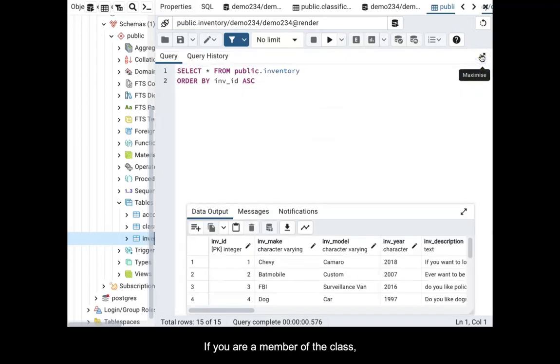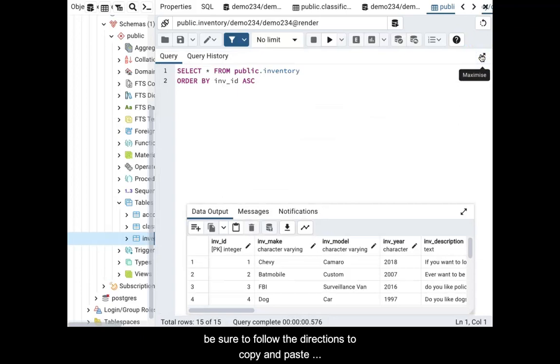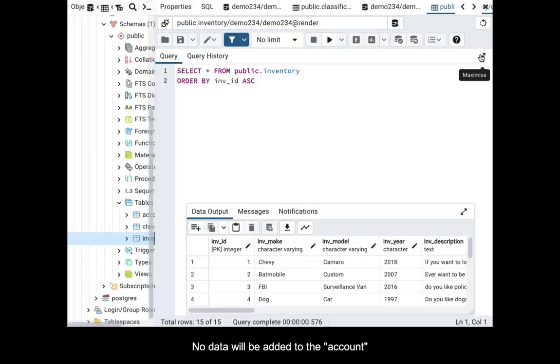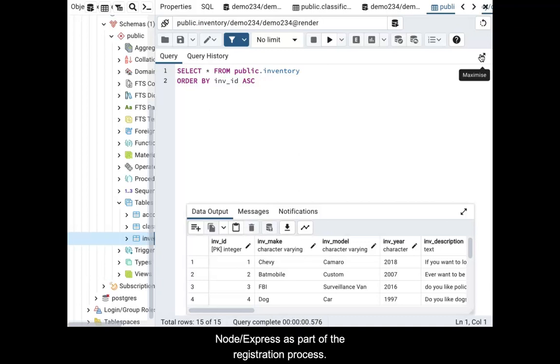If you are a member of the class, be sure to follow the directions to copy and paste both queries used to populate the two tables. No data will be added to the account table using this process. It will be added using Node Express as part of the registration process.